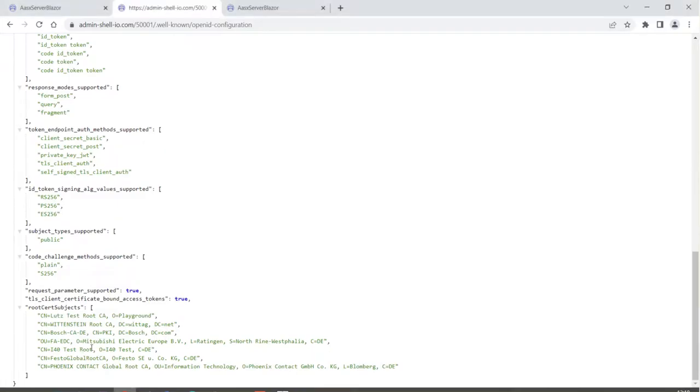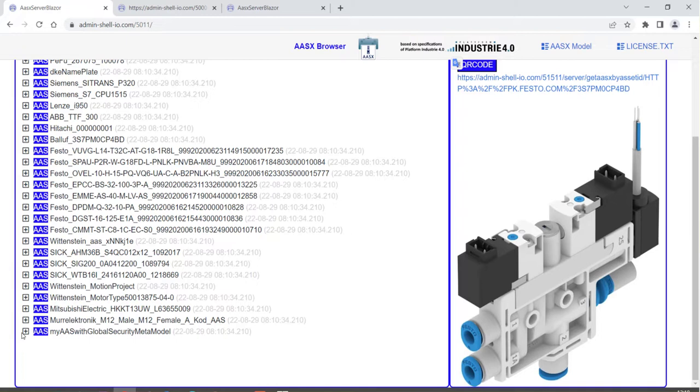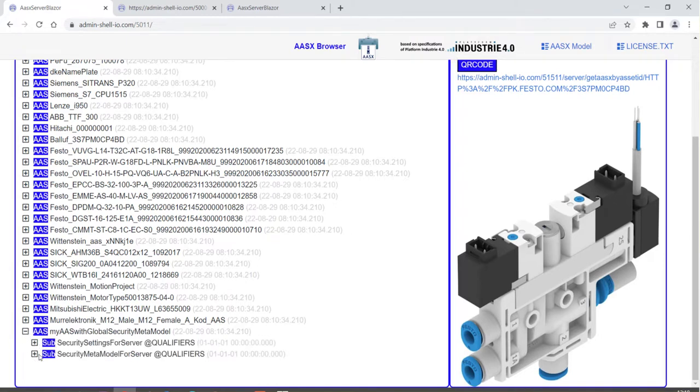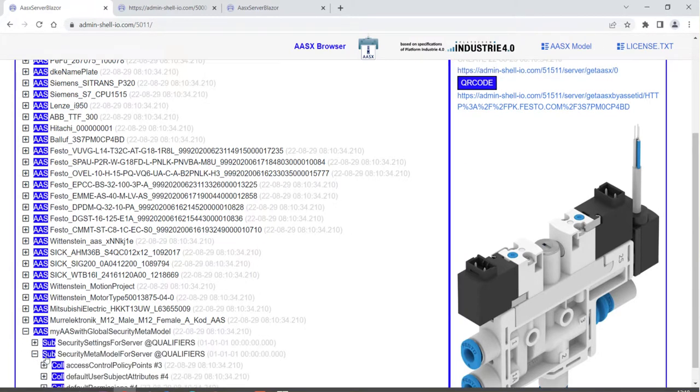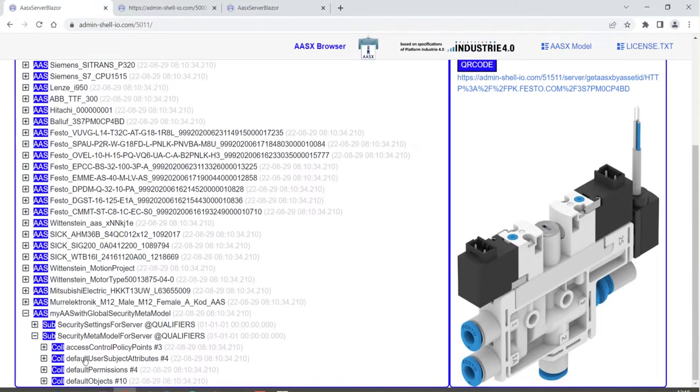Just to mention, on that server here on the bottom we have the security settings for the server and the related meta model with the policies.